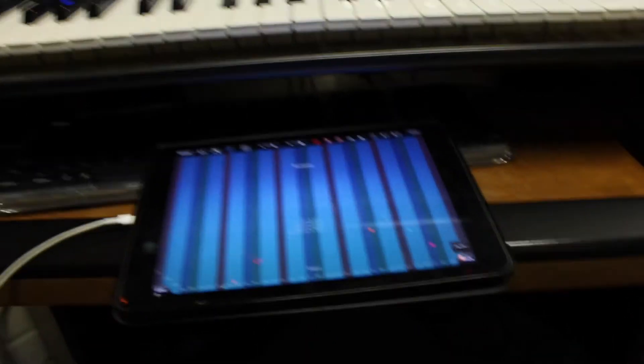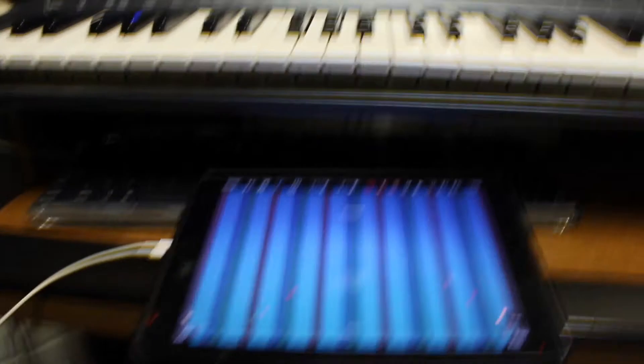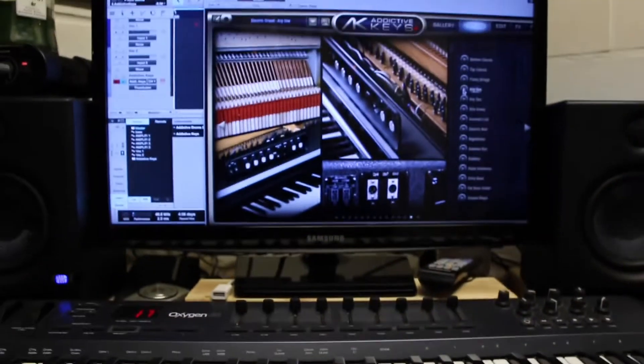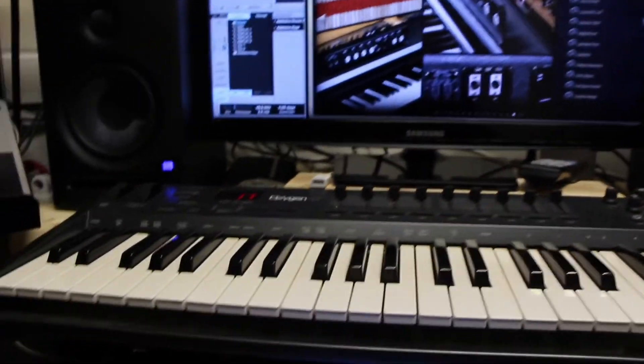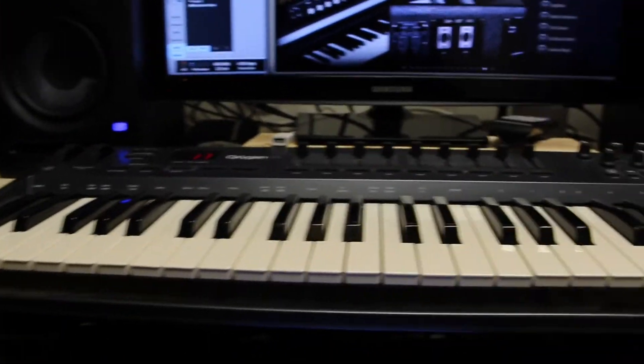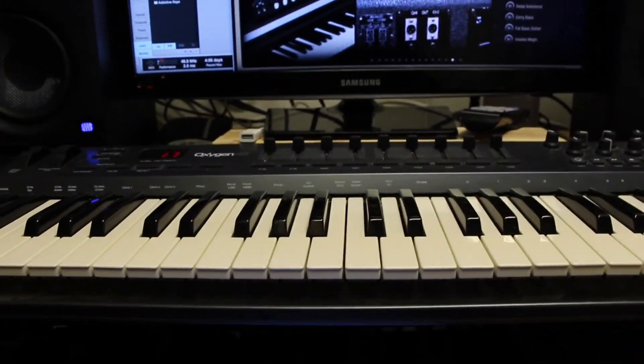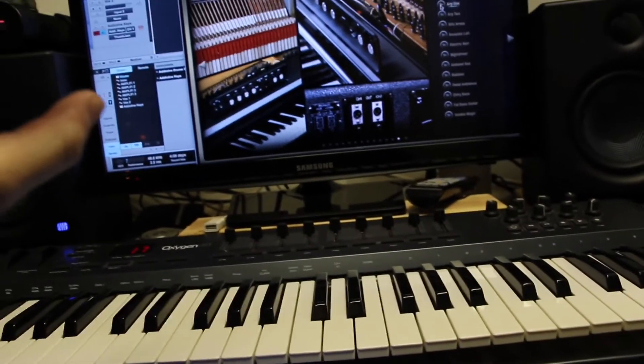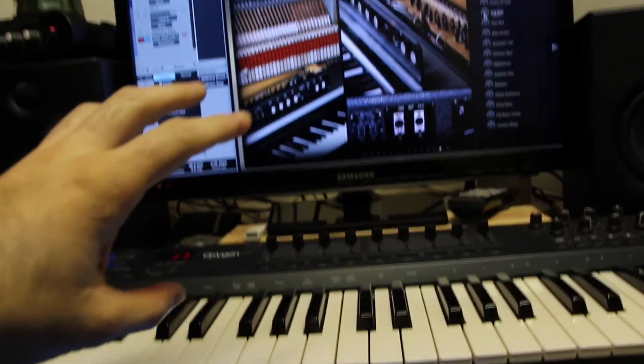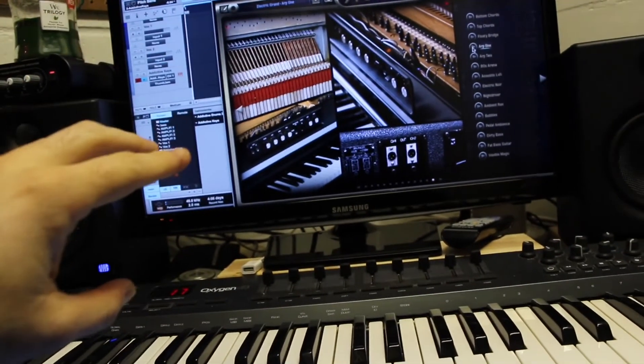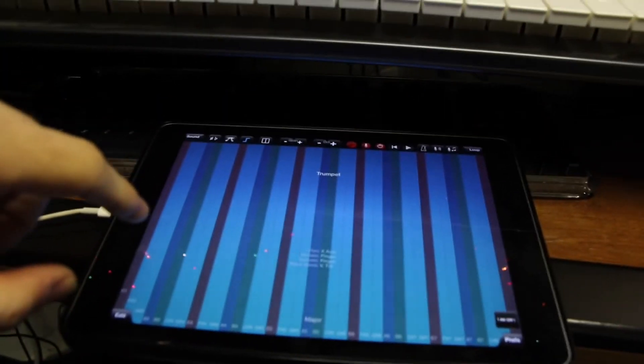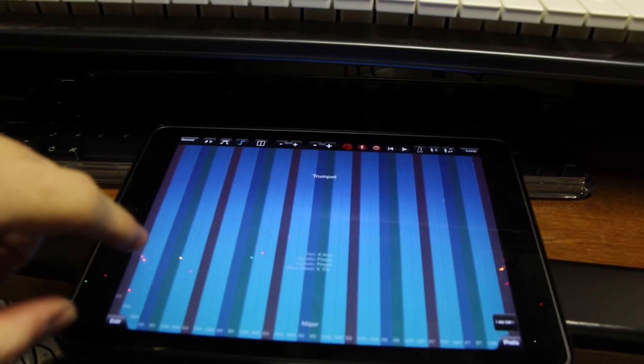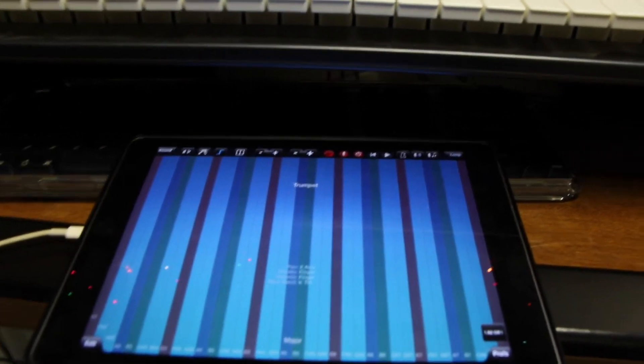So guys that's just a real quick taste. Like I said this perfectly solves my problem, what I wanted to be able to do is control my Mac's virtual instruments with my iPad.